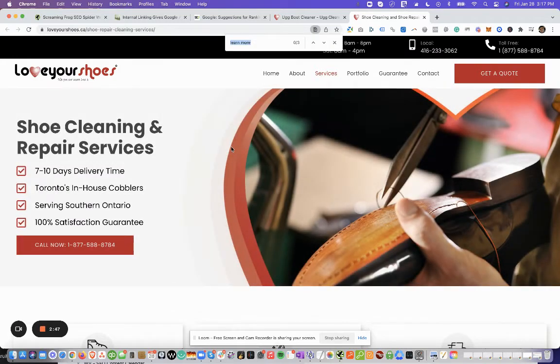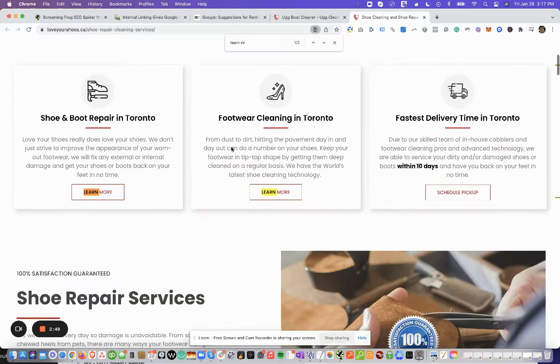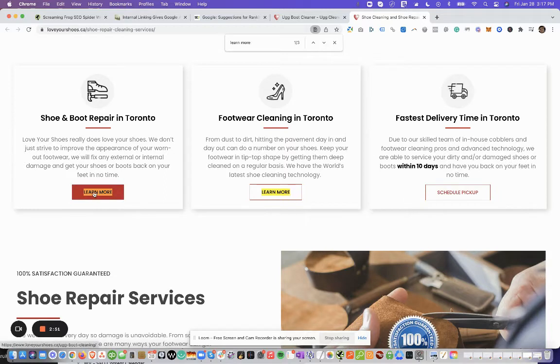And then we'll do a Command F to search, and we'll click Learn More. So you can see here, if I hover over in the bottom left, it says that's the UGG boot cleaning page. So that's the link.